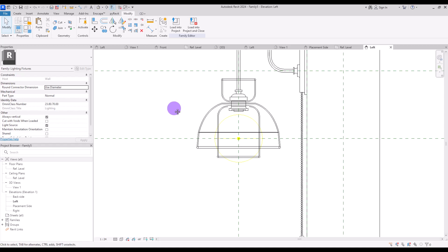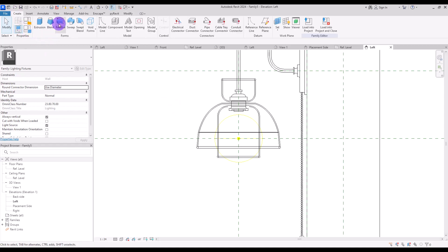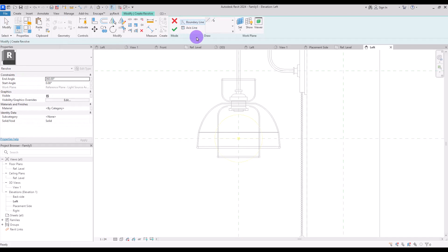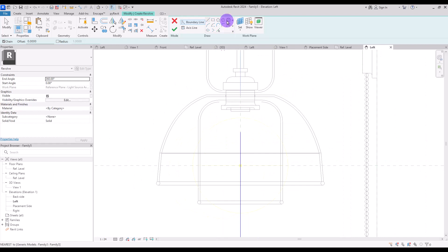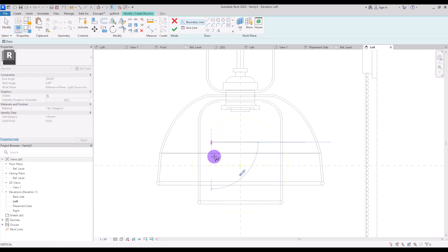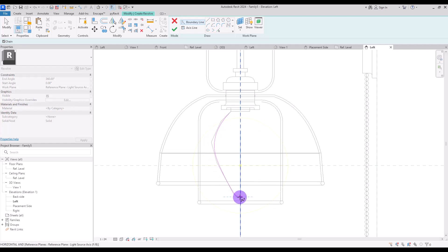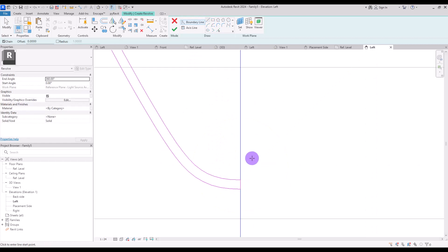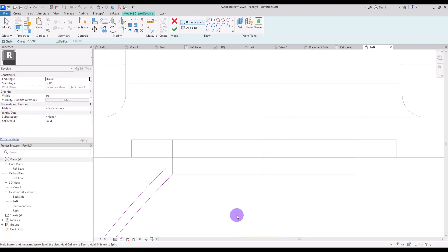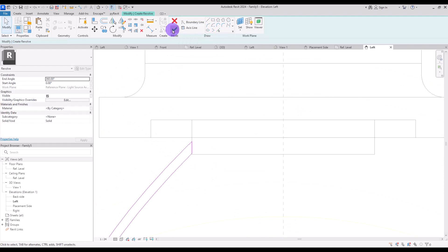The last part is the light bulb. Go to create and use revolve again. Draw your axis exactly on this part, then with boundary line start drawing the bulb. I'm going to use the spline because it's very easy to control and draw a shape simply like this. For its thickness use pick line with an offset of one millimeter. Then close it with simple lines, and hit finish.